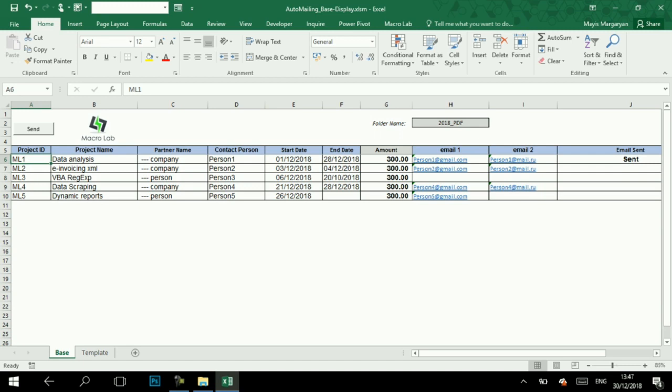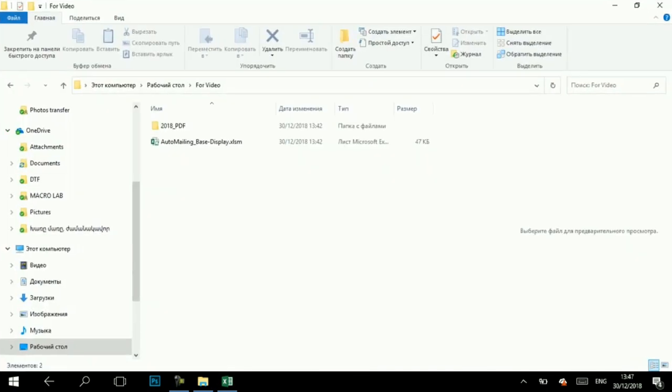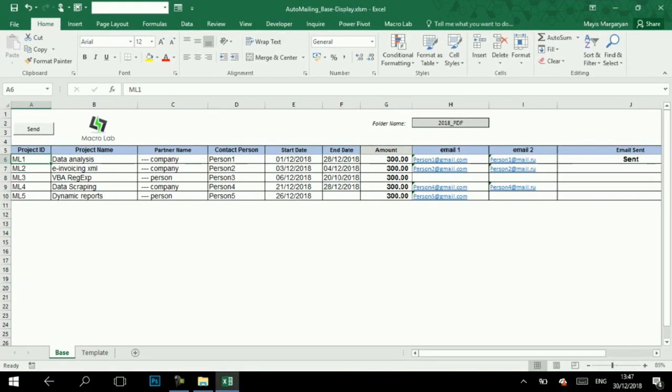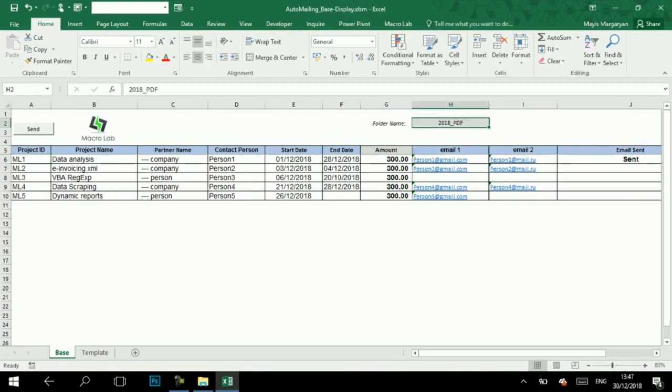Besides, these PDF files should be saved in appropriate folder which is created right next to the current automation file. Please note that at relevant field of automation file, right name of the said folder is mentioned.